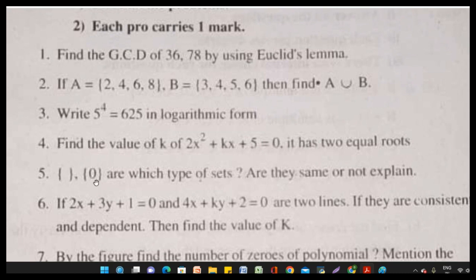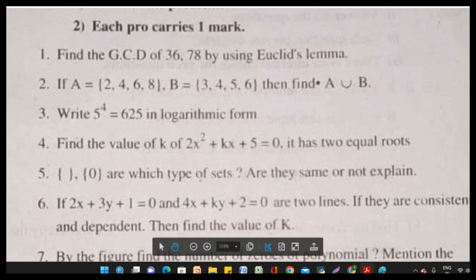Question 5: Two sets — the null set and the set containing 0 — which type of sets are they? Are they the same or not? Explain.